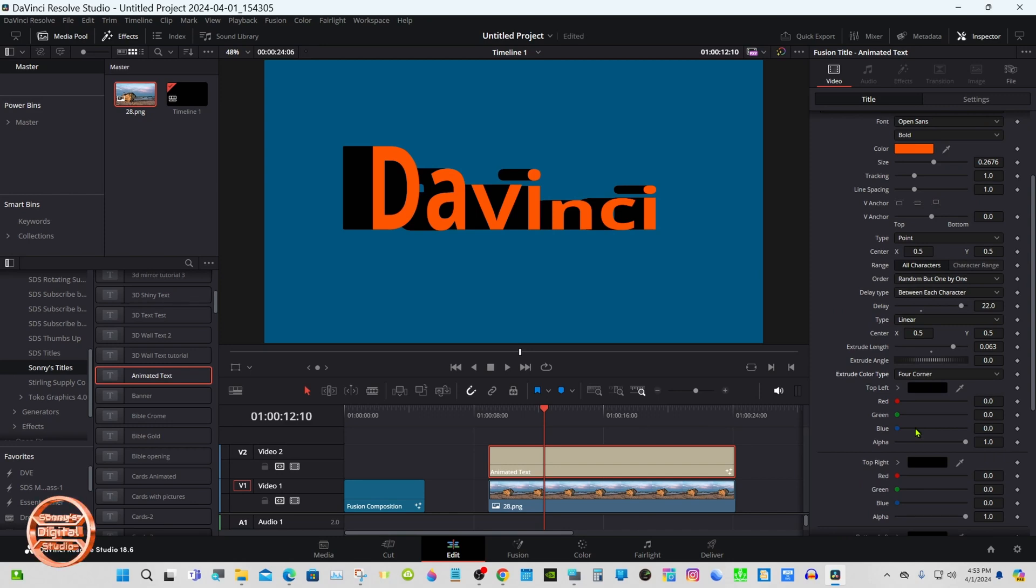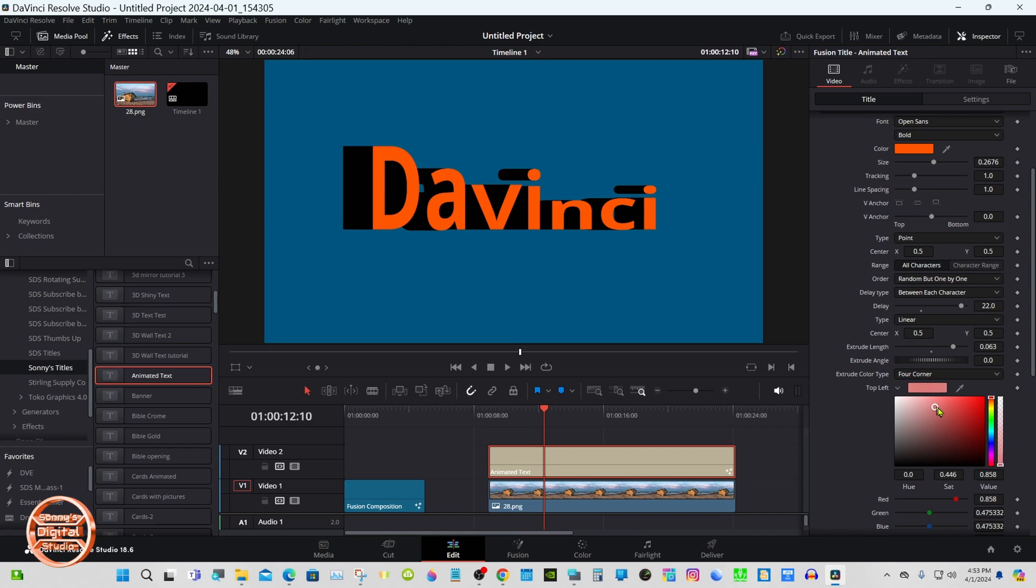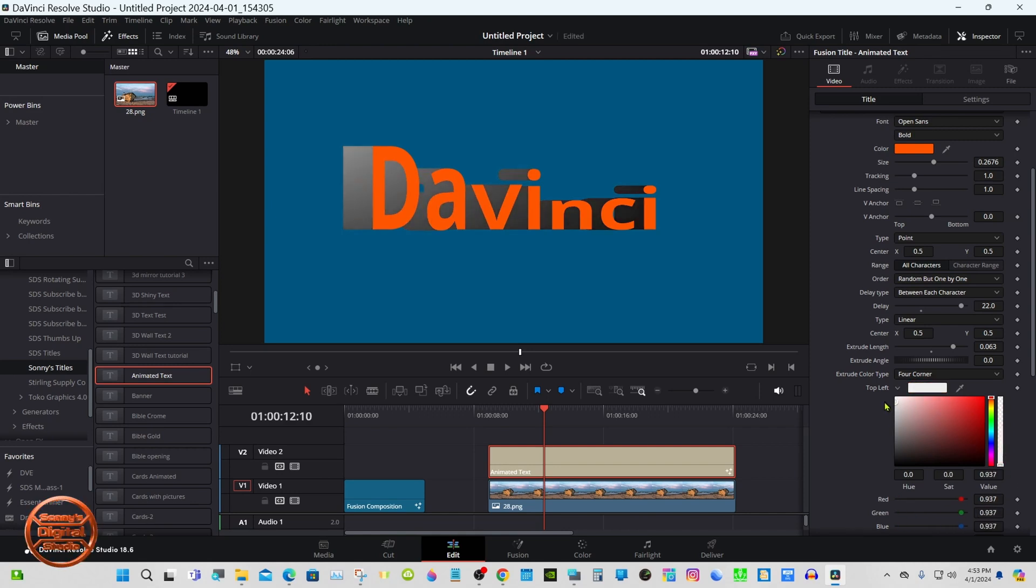You do have four corner gradient as well on the extrude and the background. I'm going to try this out, everything kind of works.